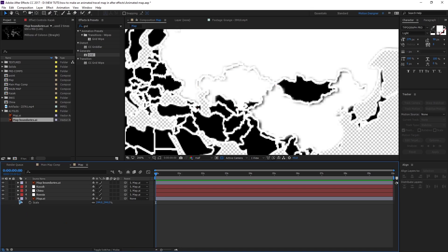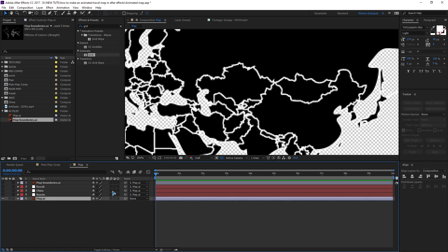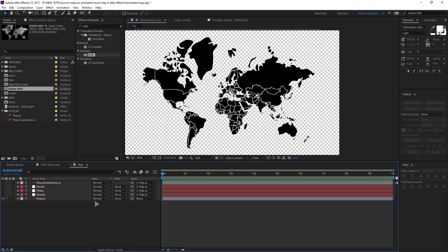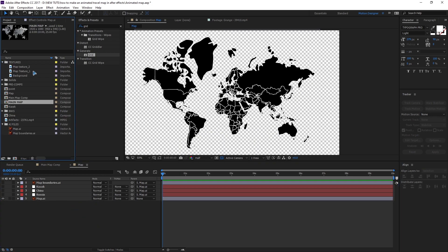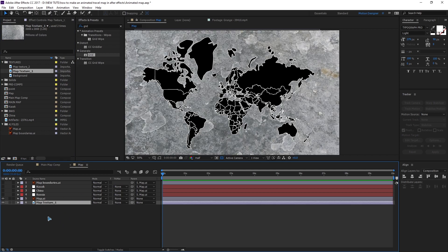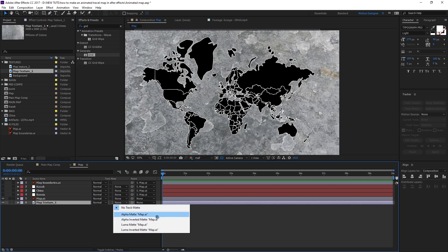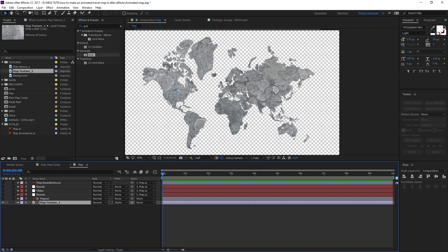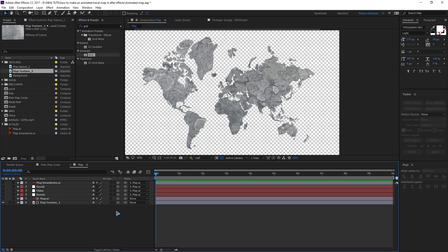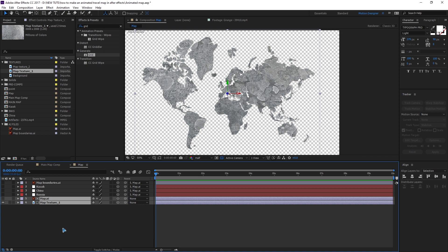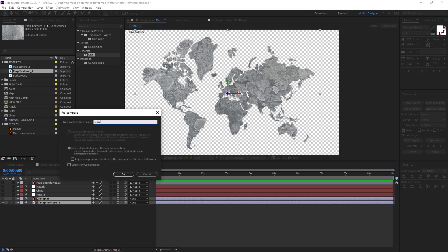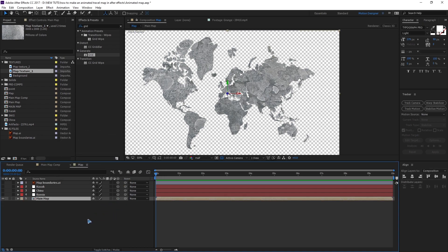Let's go ahead and texture the maps. Turn off everything except the main map. Grab the texture, drop it inside the composition, and set this to alpha matte — now you have that. Toggle this and set all these as 3D layers. Pre-compose the map and the texture with Ctrl+Shift+C, rename it 'main map,' hit OK, and make it a 3D layer again.